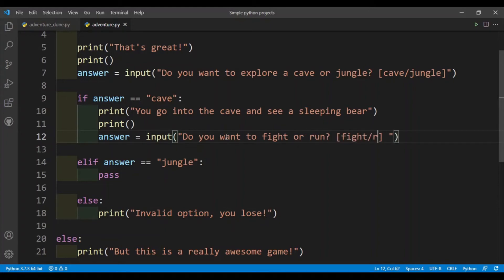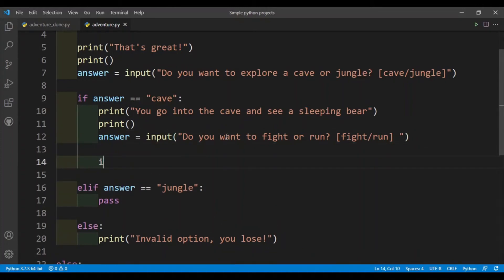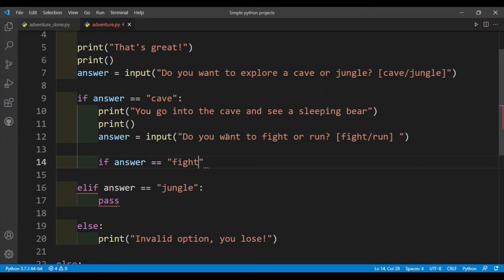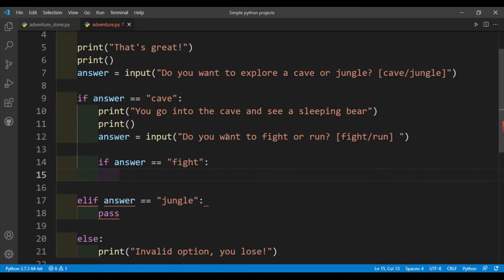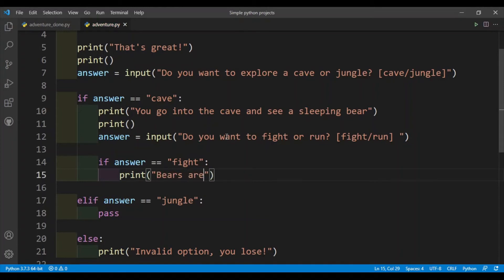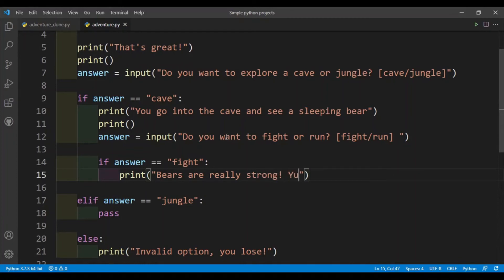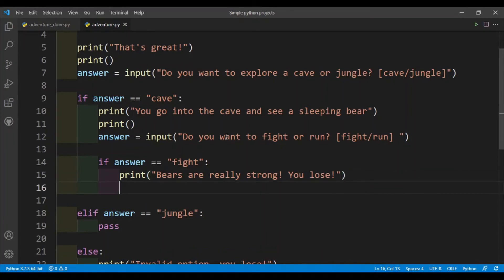All right, and then again don't forget to put in the options, so fight slash run. Okay, so we'll have to write in another if elif else block. Okay, so if the user wants to fight we'll say that bears are really strong, you lose. All right, because the user didn't make a good choice.